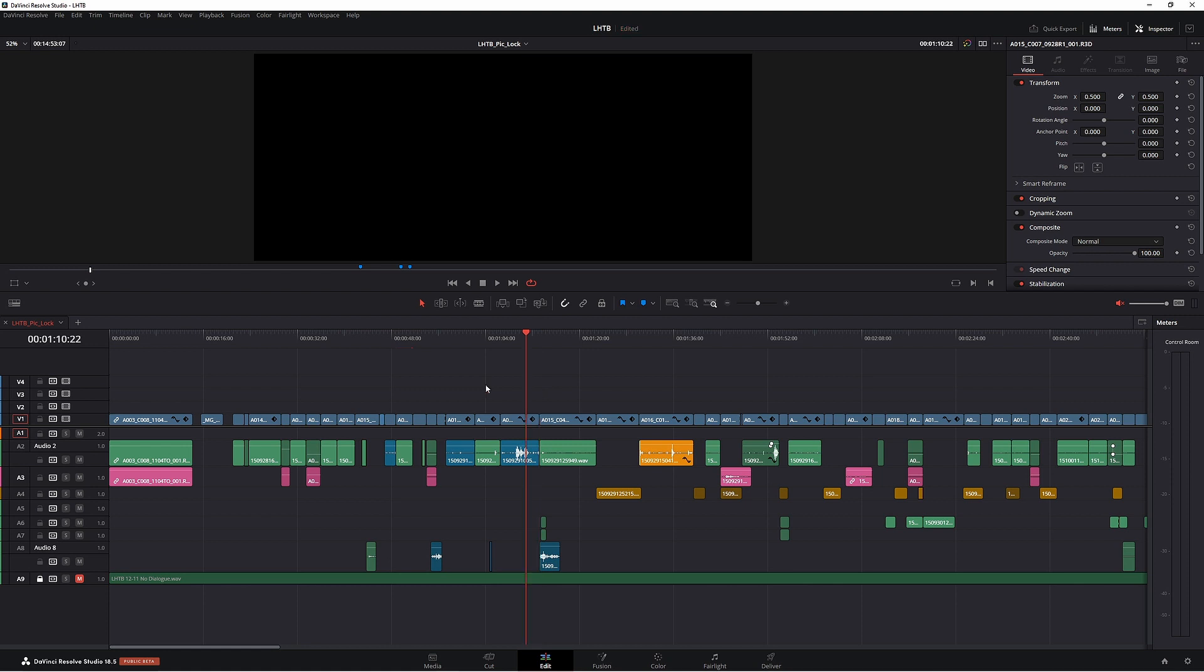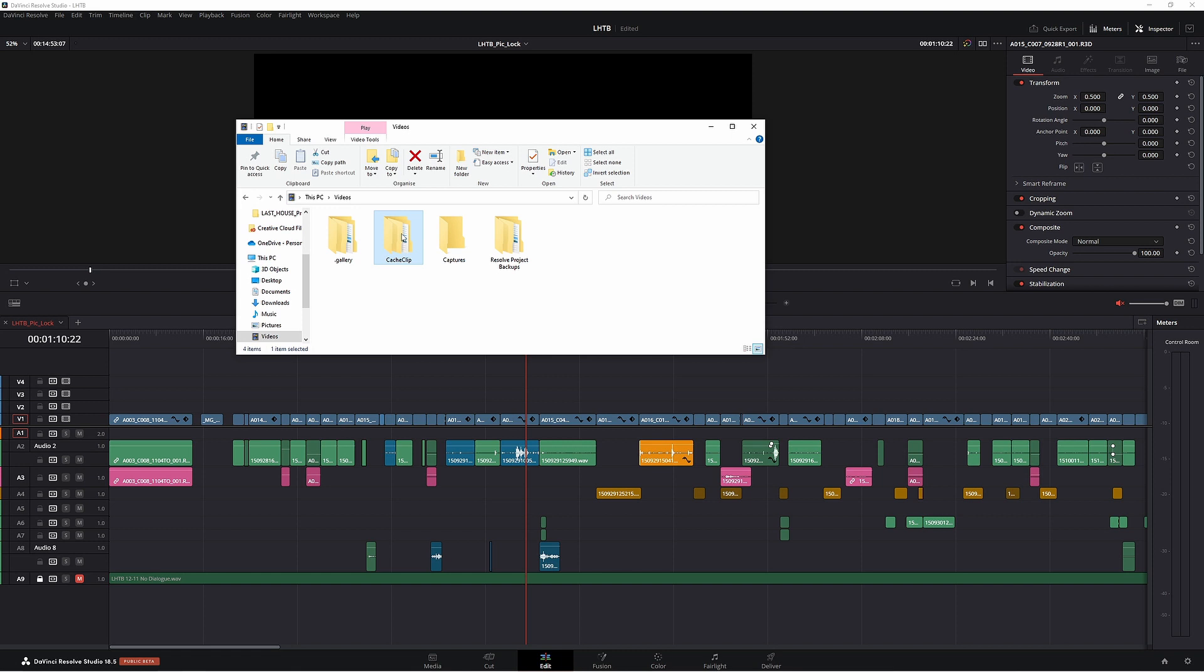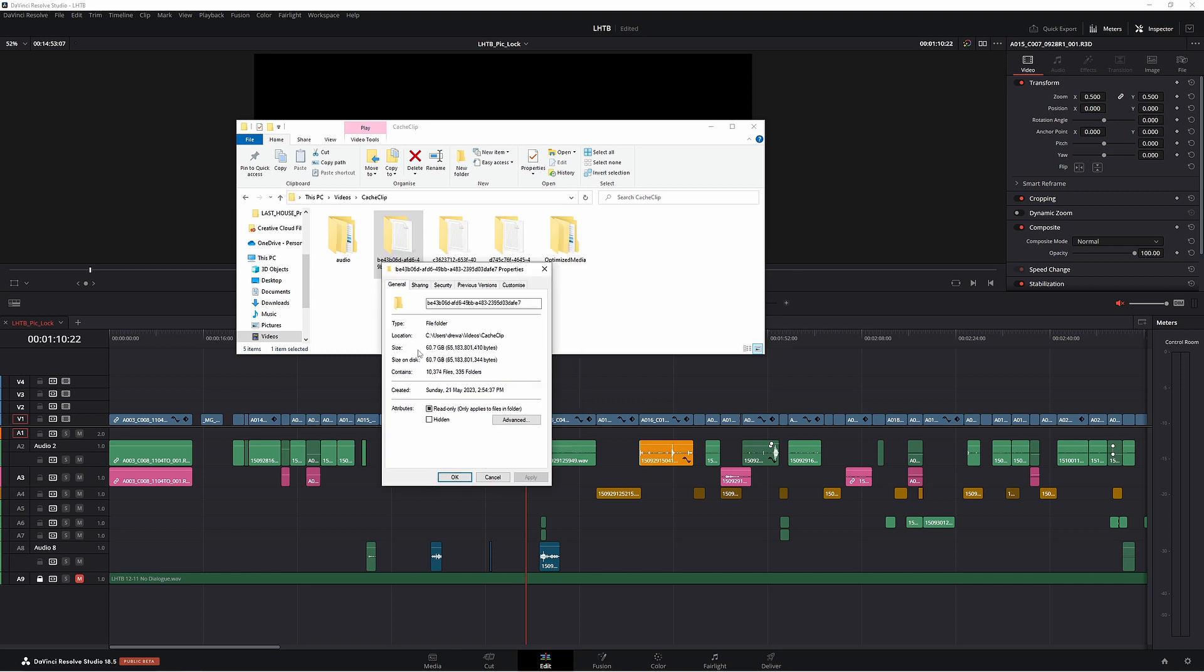Now I always like to check to make sure resolve has actually deleted all those cache files. So what I'm going to do is find my cache file location and make sure it's all deleted. Now that I've found my cache folder what we can do is left click and then right click on it and let's see how large it is. Now that we can see this folder is actually 68 gigabyte.